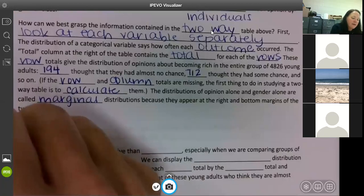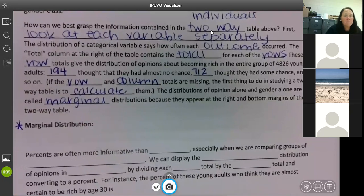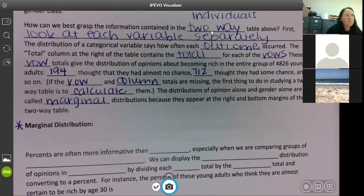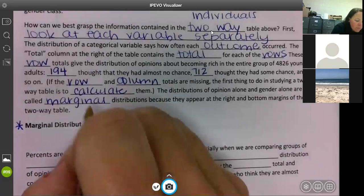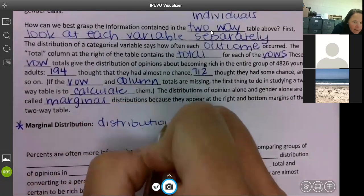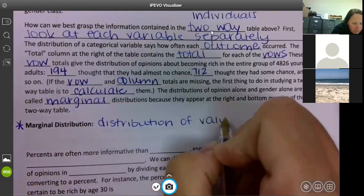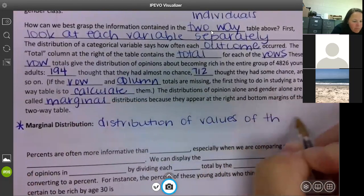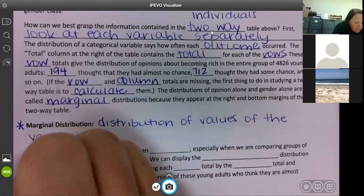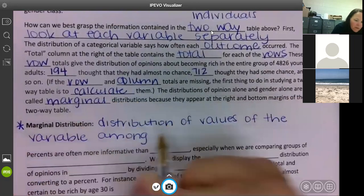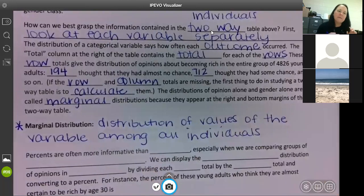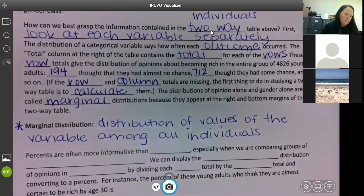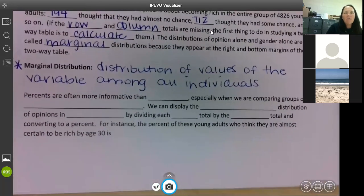A marginal distribution — you need to know this definition. You're going to have to know the difference between marginal and conditional. So we're going to talk about it, and you're going to have to find those percentages. Marginal distribution is the distribution of values of the variable among all individuals. I know that probably doesn't make sense yet, but it will.